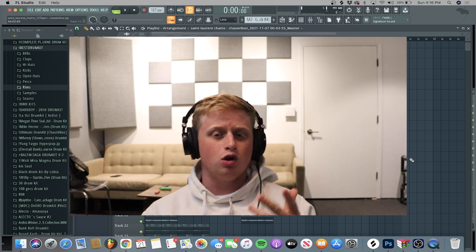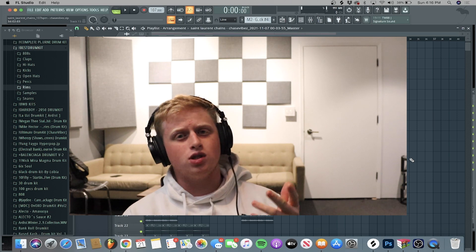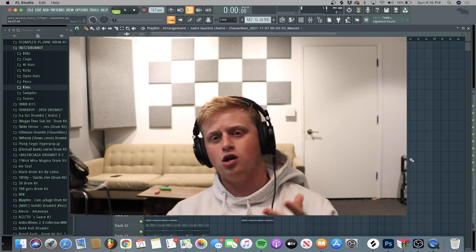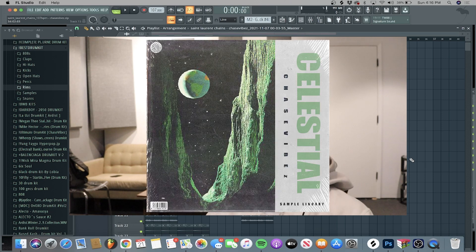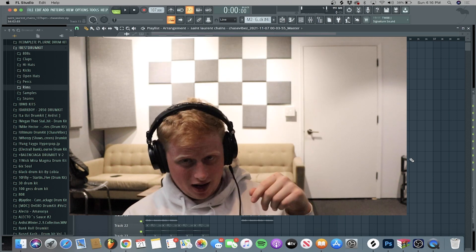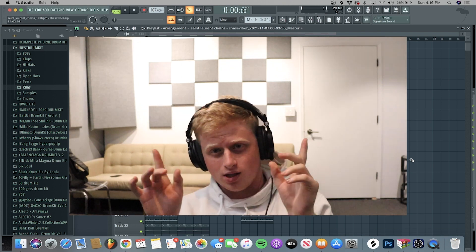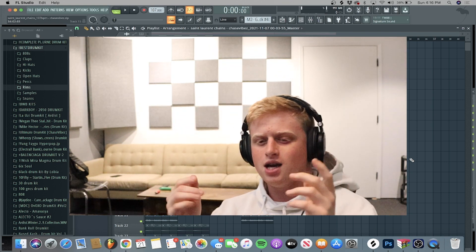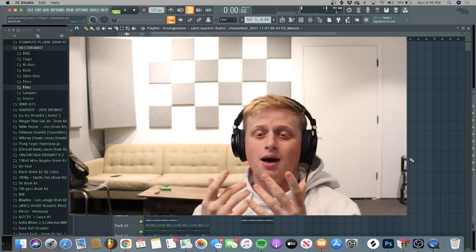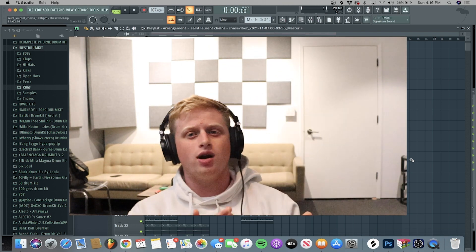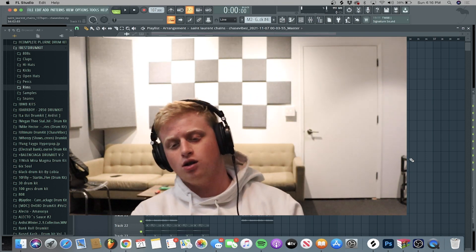I'm going to be breaking down a loop from my new sample library called Celestial. It's available on drumify.com right now, link in the description of one of these little pop-up links. But with that being said, let's just go ahead and get into breaking down the loop.